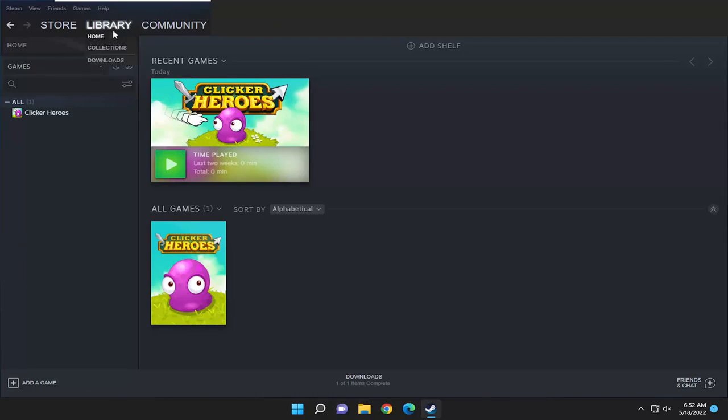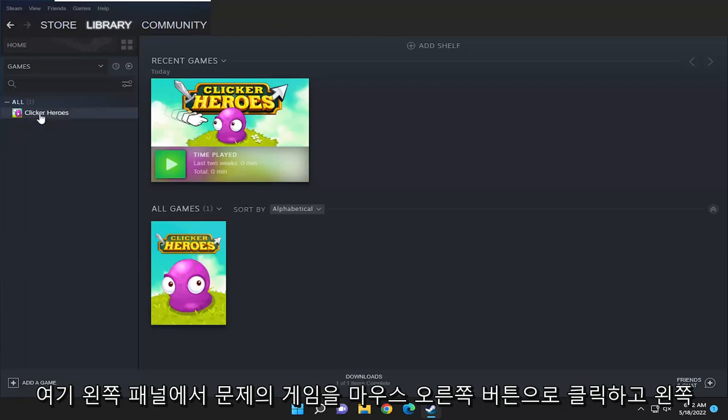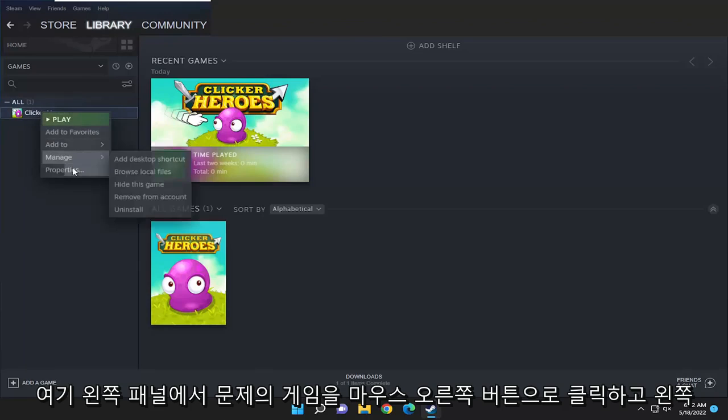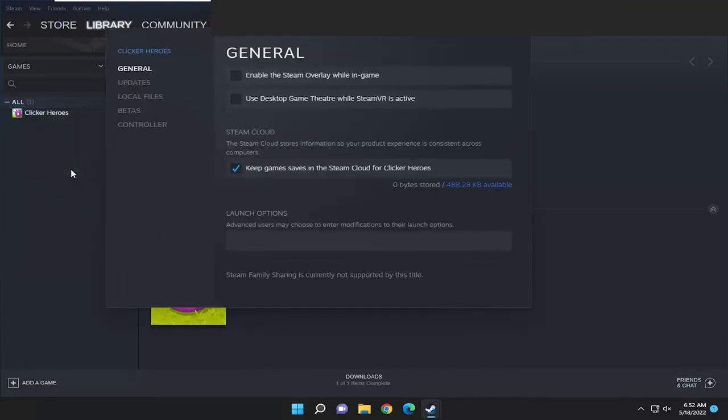First, I recommend selecting the library tab, then right-clicking on the game in question on the left panel and selecting properties.